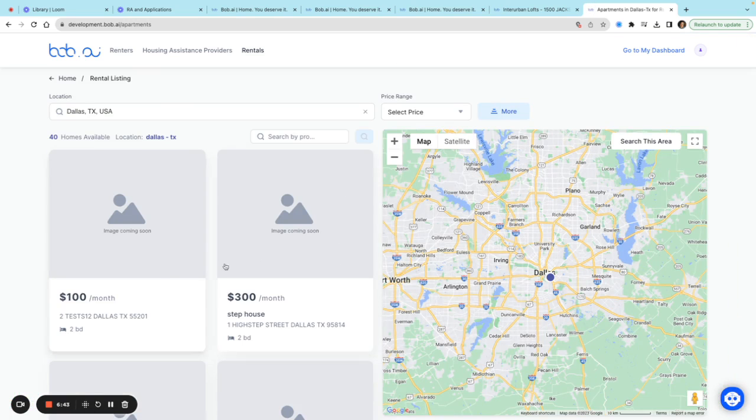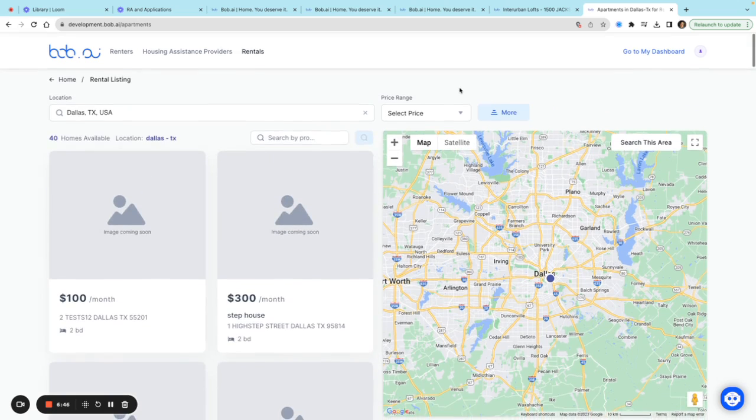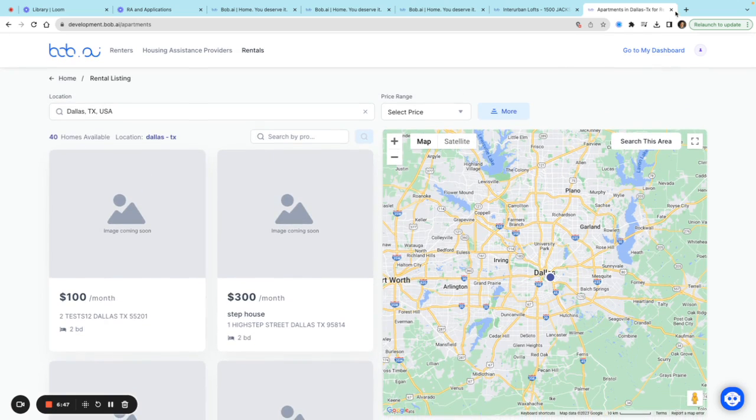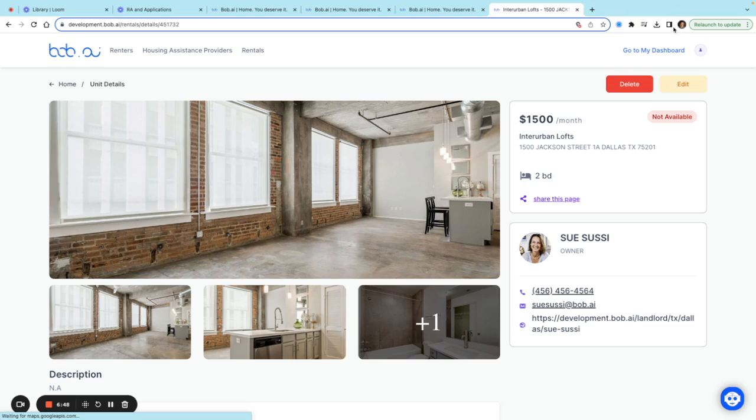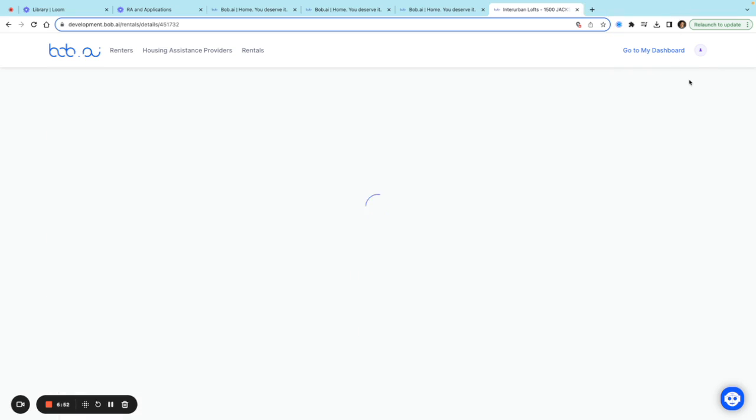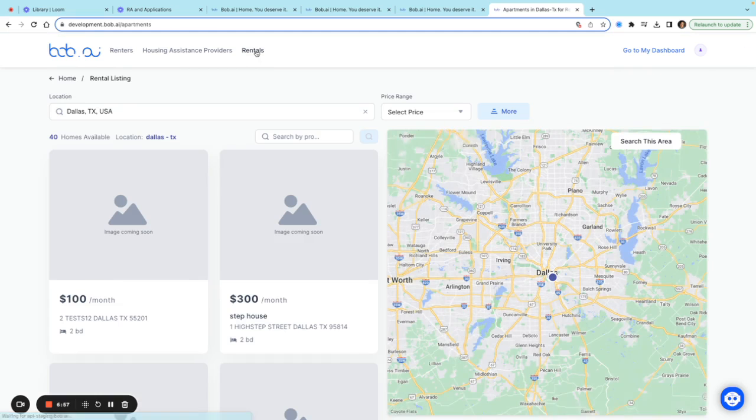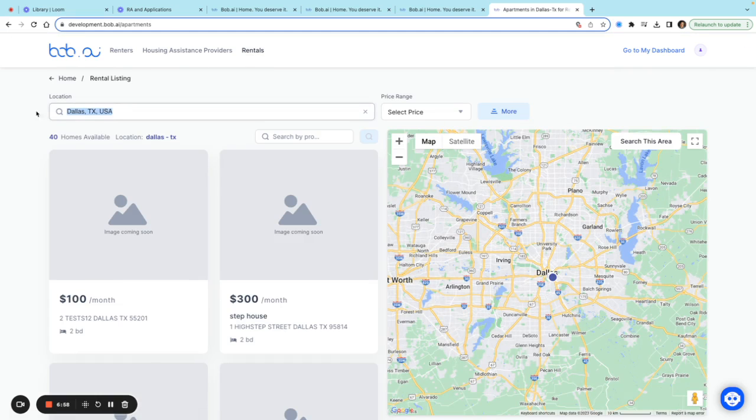Now it's no longer listed here. If I go back and edit this again, save it, and mark it as available, it's now available again. I'll go back into rentals.